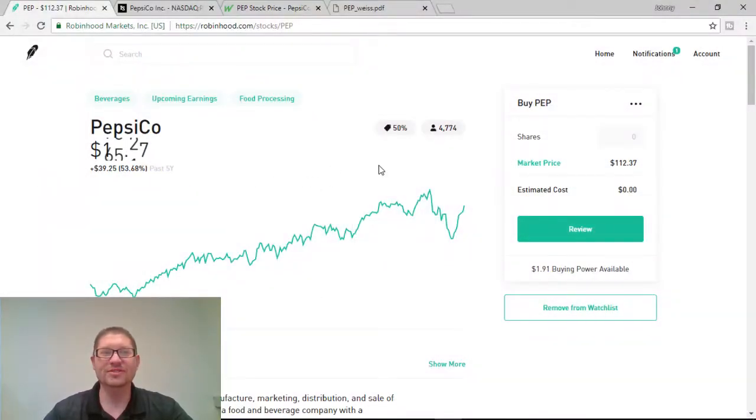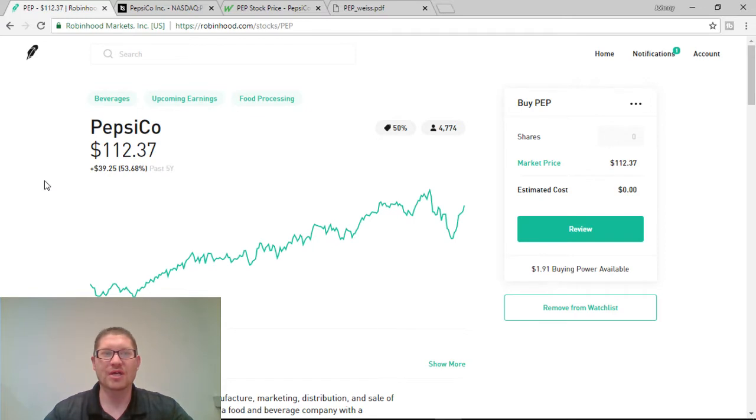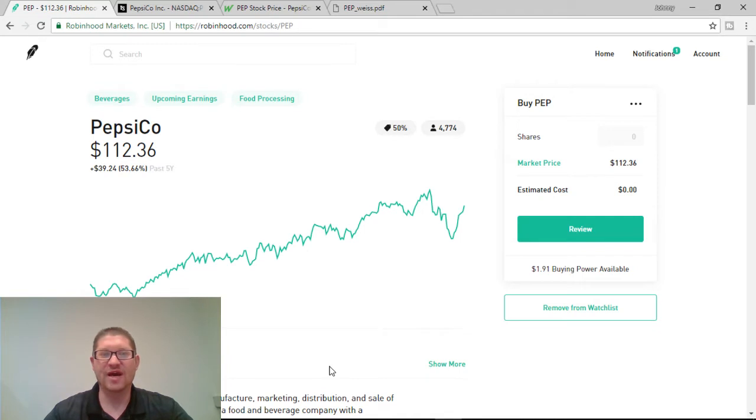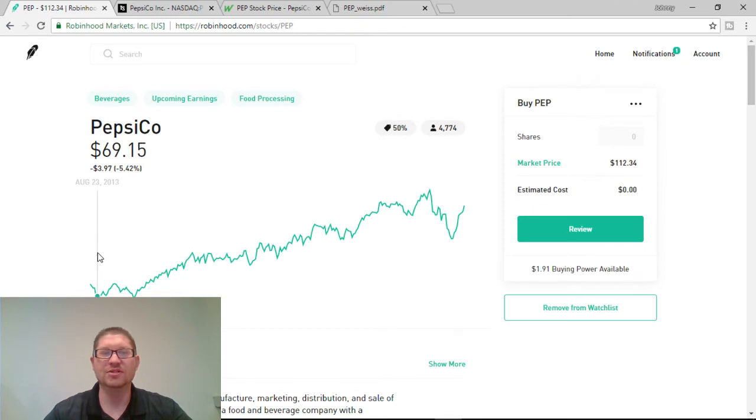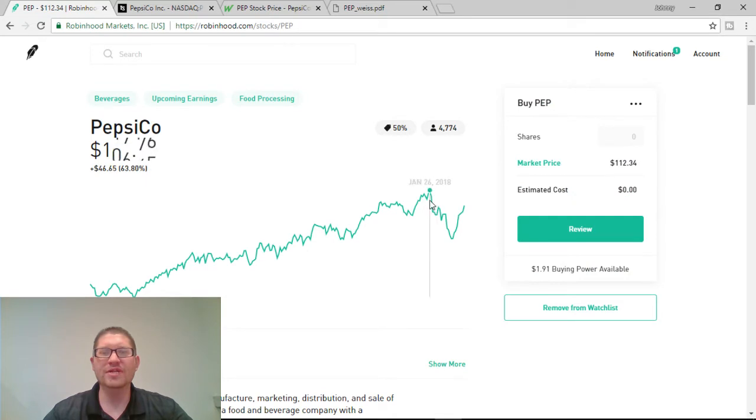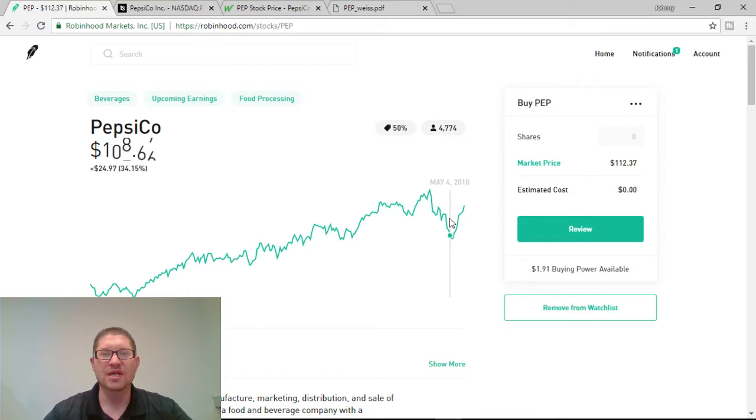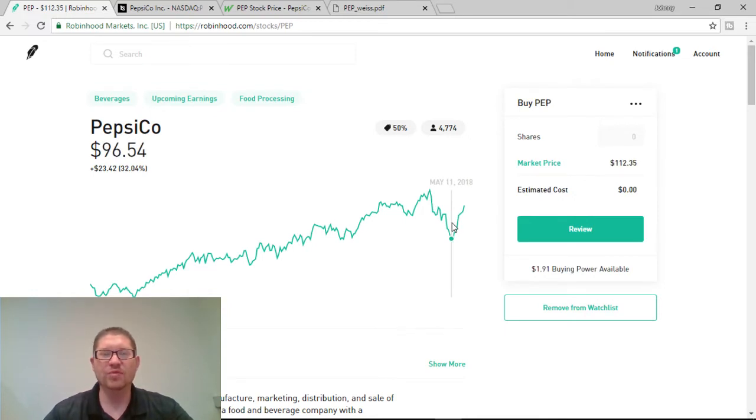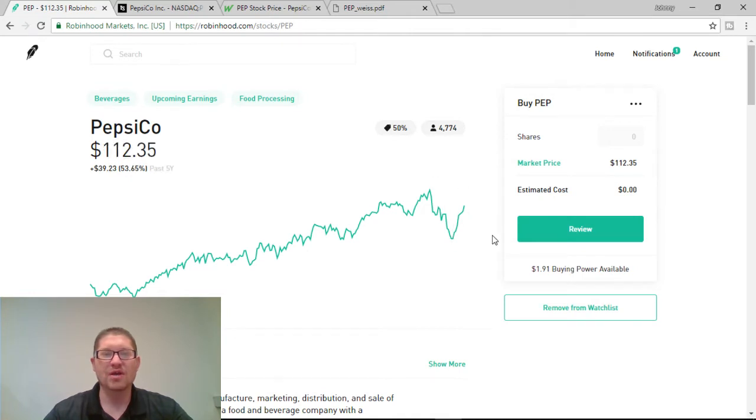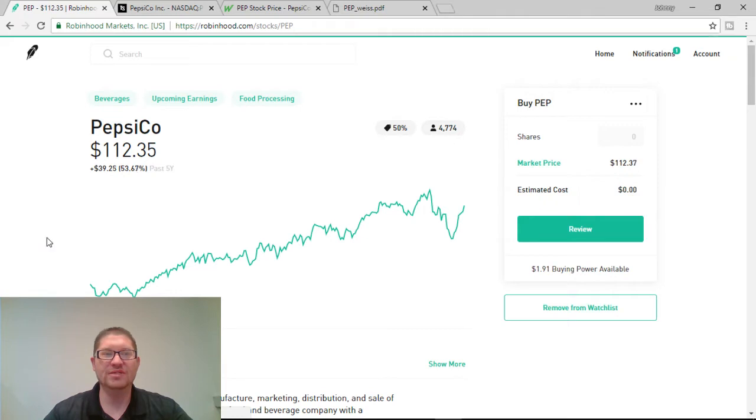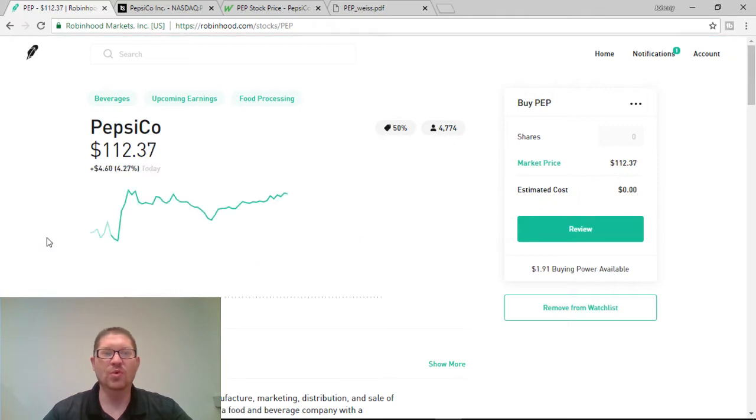Alright, so as you can see, I have PepsiCo pulled up here on Robinhood.com. They are up 53% in 5 years. That's $40 in 5 years. You could have bought this company for around $69 back in 2013. It did have a nice peak here at $119 in January 26th. It had a huge dip at $96 May 11th and if you would have got on board with that, it's a great opportunity to buy. Right now it's sitting at $112.35 and it is up $4.60 just today alone.